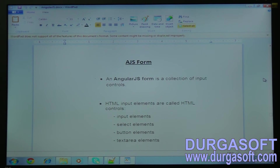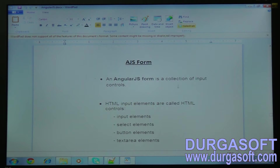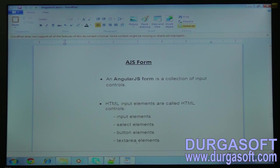Hi all. Today we will see AngularJS forms and client-side validations. Before that I will tell you about what is an AngularJS form. Normally an AngularJS form is a collection of input controls. Input controls means the input elements, select elements, button elements, and text area.